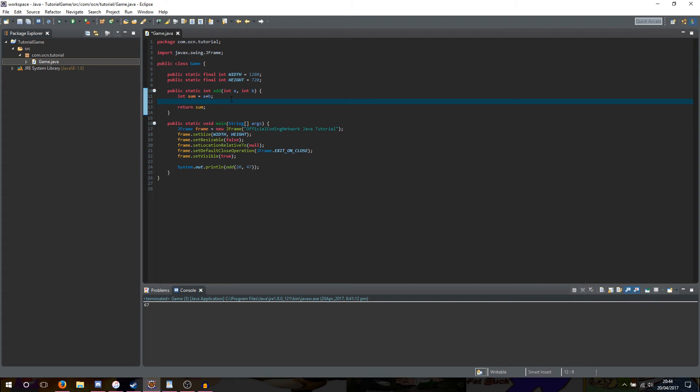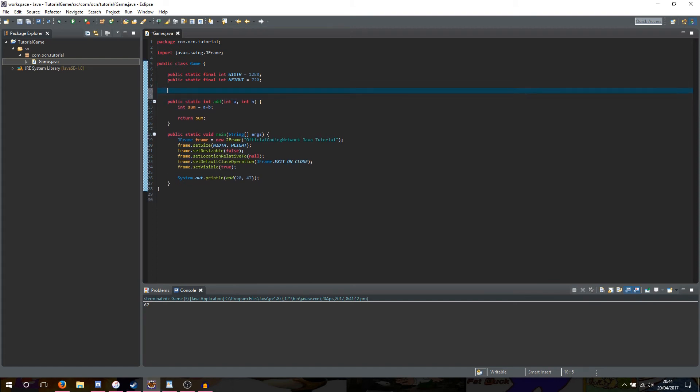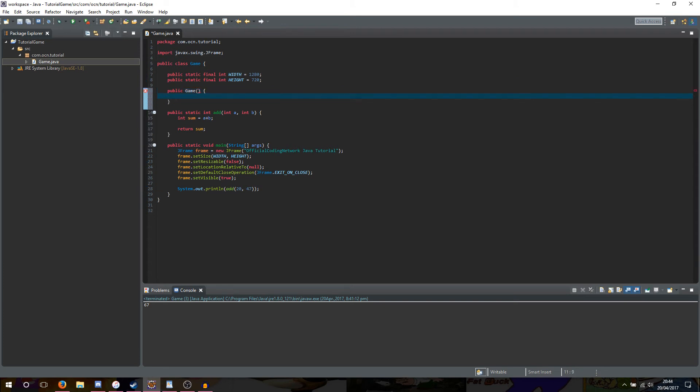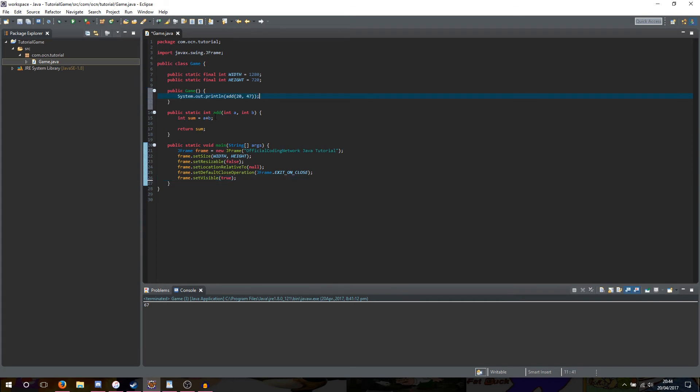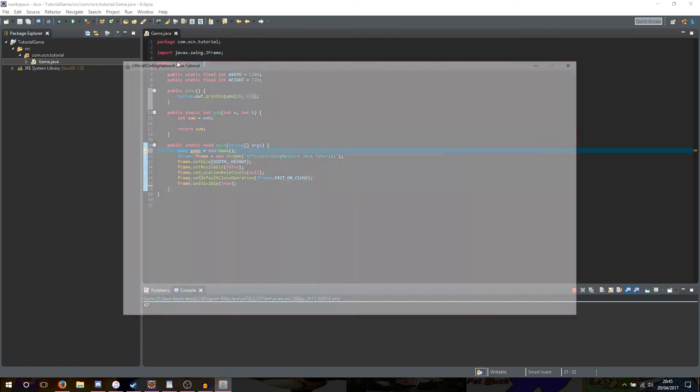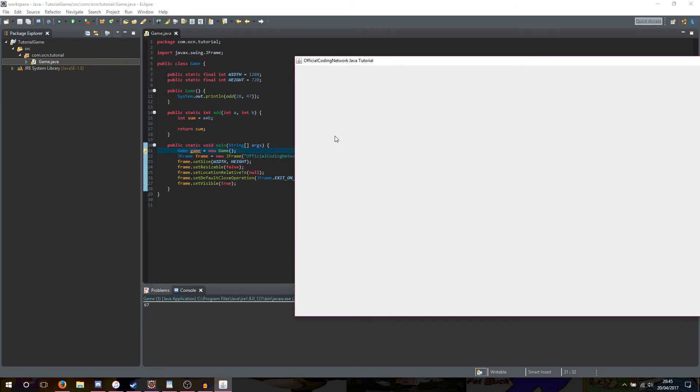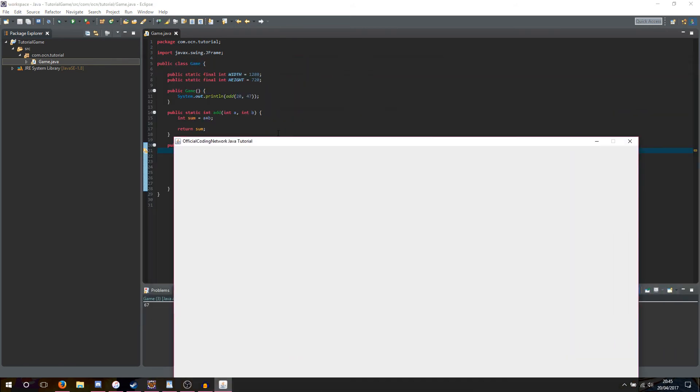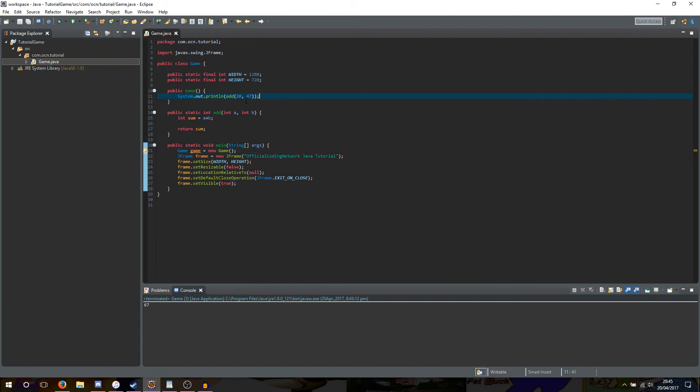Alright, so now that we've finally gotten methods out of the way, let's move on to constructors. A constructor is a type of method, but it only gets called once, and that is when we create an instance of the classes in. To give our game a constructor, above our main add method, we'll type public game, give it brackets and then a body, and to test our constructor, we'll copy this system.out.println, paste it in here, and now we're going to create an instance of our game class. So, in our main method, we'll type game, game is equal to a new game. And if we run our game, as you can see, 67 is being printed out into the console, showing us that our constructor is working correctly.